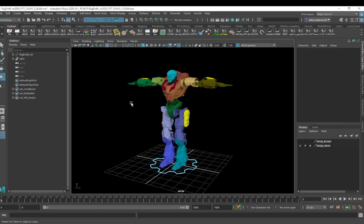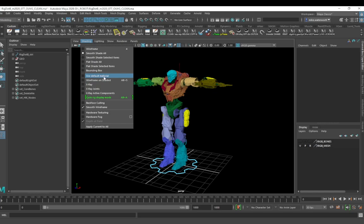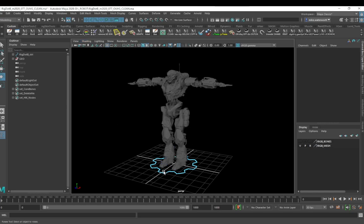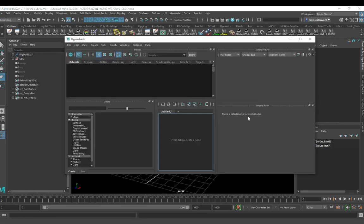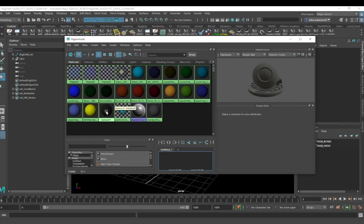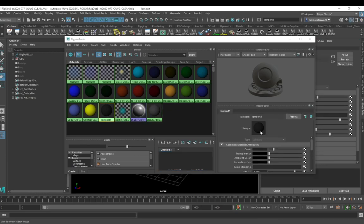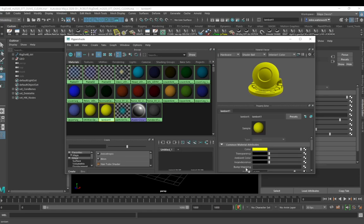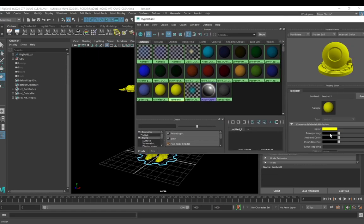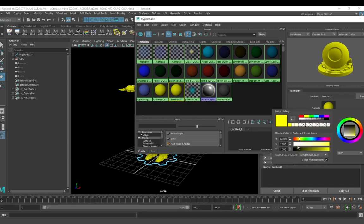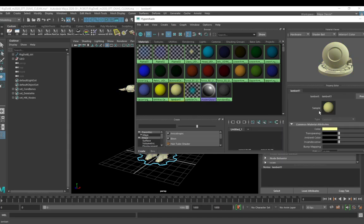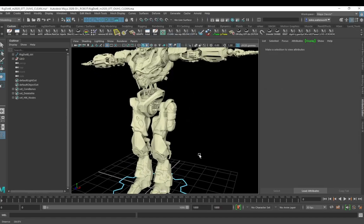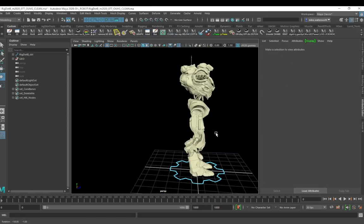If you're fed up with the gaudy colors of the robot itself, I'd suggest overriding it with a default material. This means it'll just use the Lambert 1 material over everything in the scene — and you can go into the scene and change the Lambert material to be a different color, which makes it a little easier to work with.